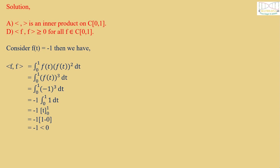It does not satisfy the fourth condition of the inner product. Also it does not satisfy option D. Therefore <f,f> is not an inner product on C[0,1]. Therefore A and D are false.